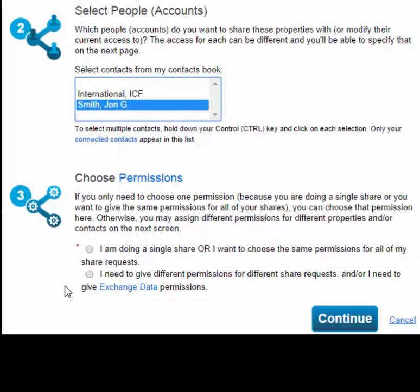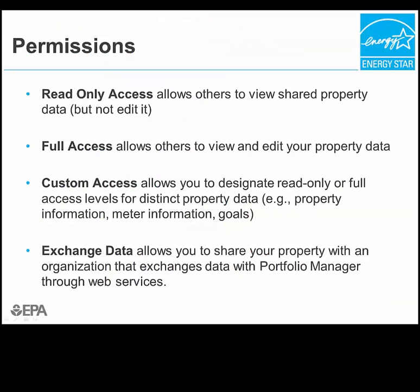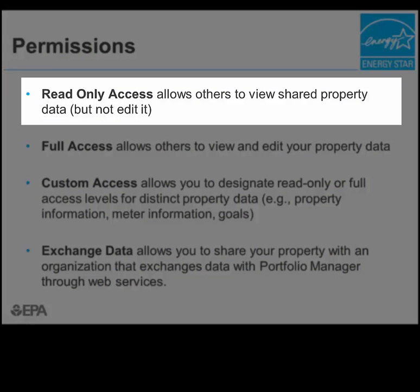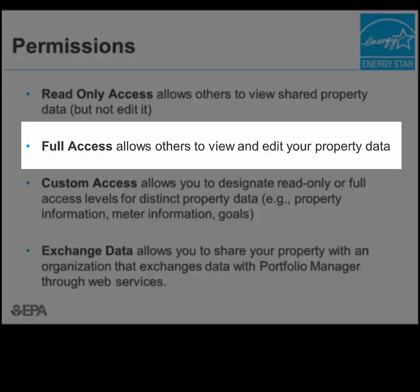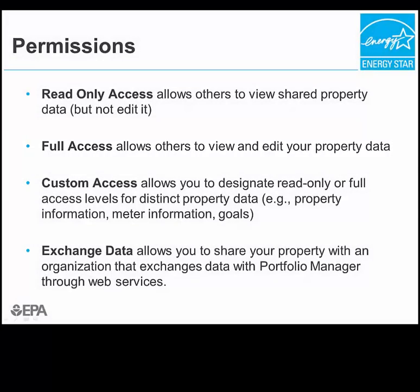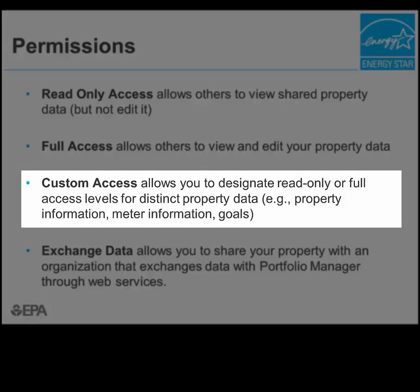Before we move on, let's discuss what all of these different access levels mean and how they affect the recipient's ability to view and edit the property being shared. Portfolio Manager offers several levels of permission to access a property. Read-only access allows the contact to view shared property data, but not edit it. Full access allows the contact to view and edit shared property data. Custom access allows you to designate read-only or full access levels for distinct property data, such as property information, meter information, or goals.